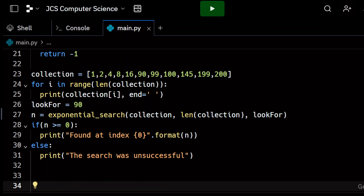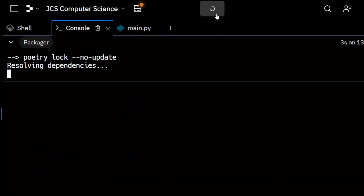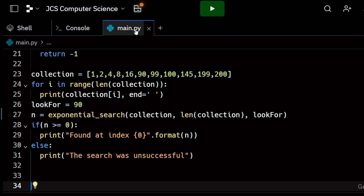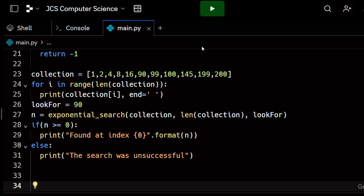Let's try to find 90 by running it with the green play button. Interpreting, resolving... we found it. Let's count: zero, one, two, three, four, five — found at index five. So we have indeed solved the exponential search algorithm using Python.